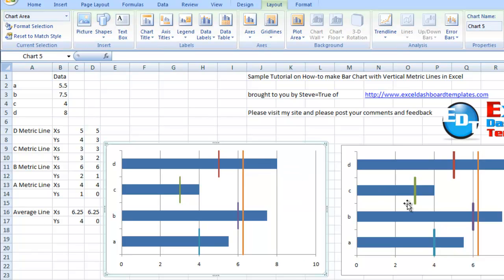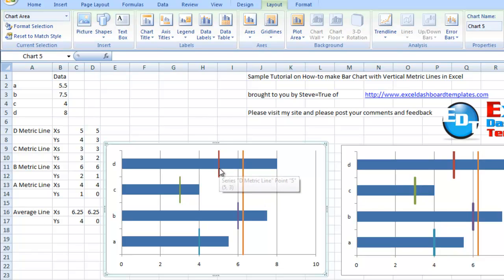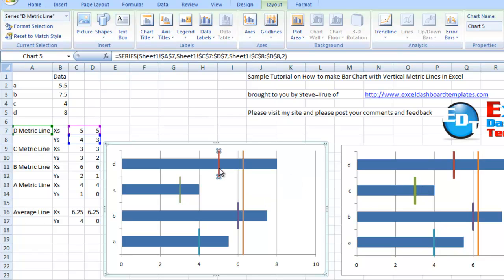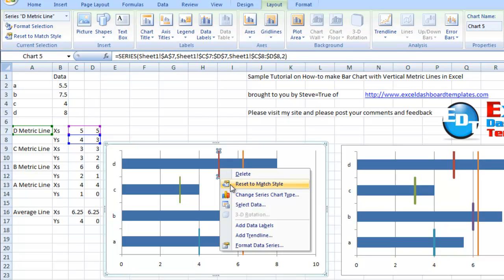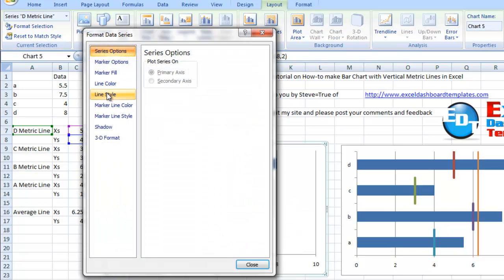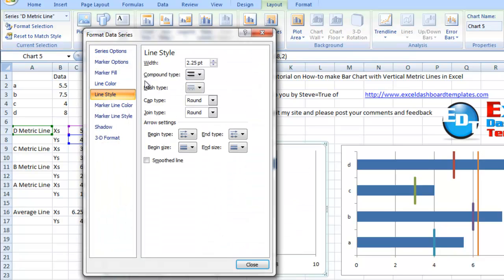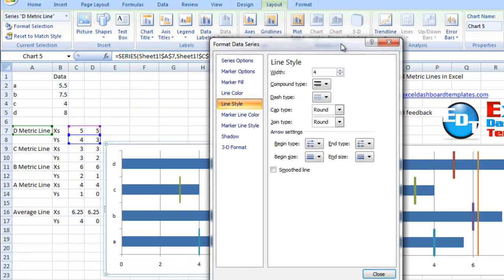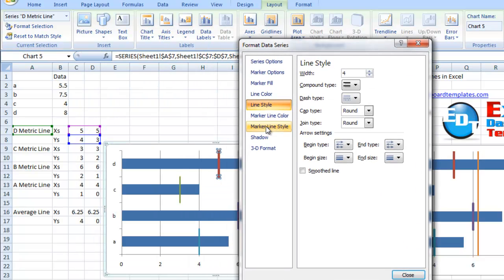Now we've got everything really close to the sample, but the only thing we need to do is make the metric lines a little fatter. Let's click on each metric line and format that. I've right clicked on it. We're going to format data series, change the line style, and make that line style fatter by making the width four points. You can see it's already made it fatter there.